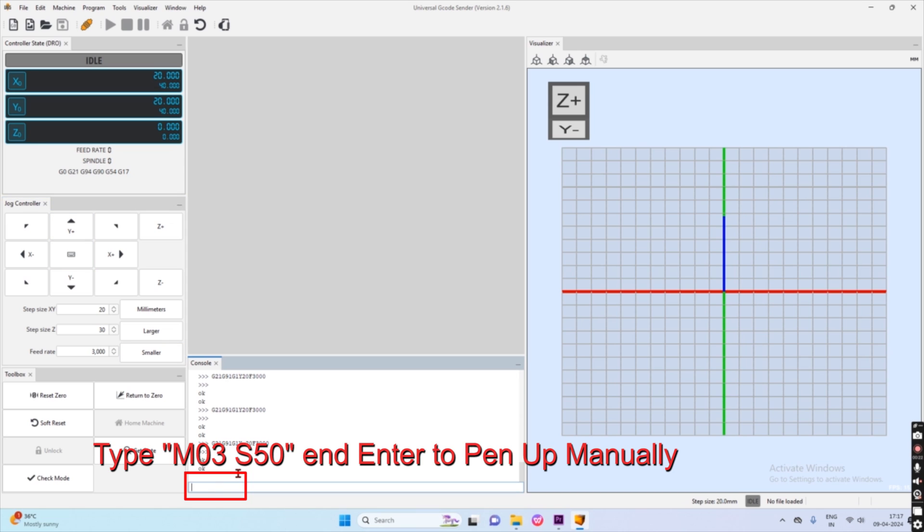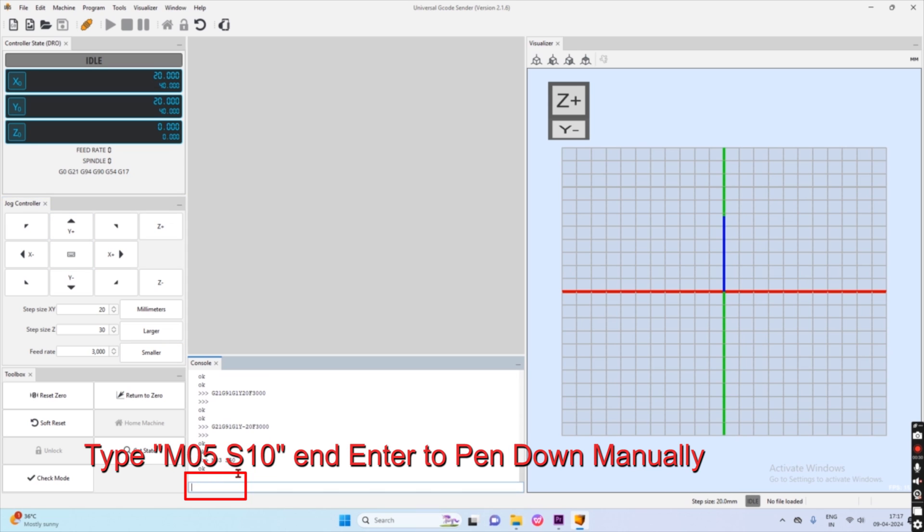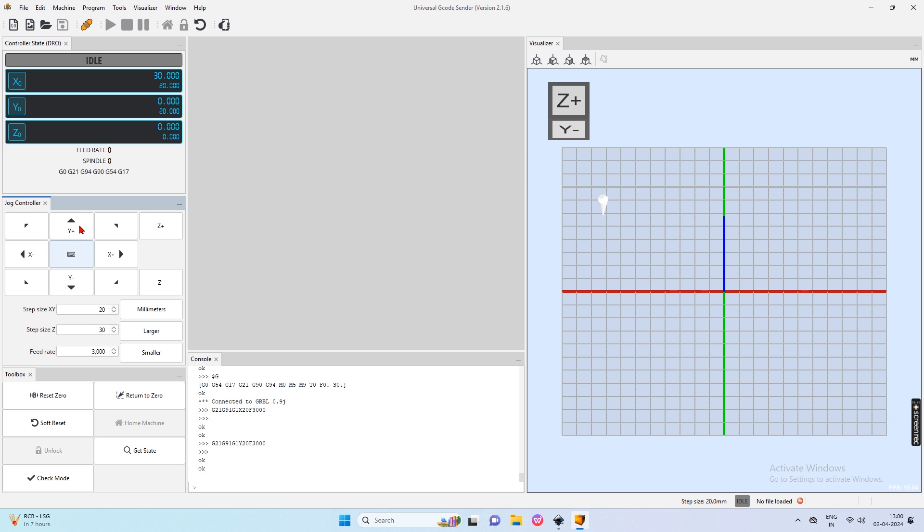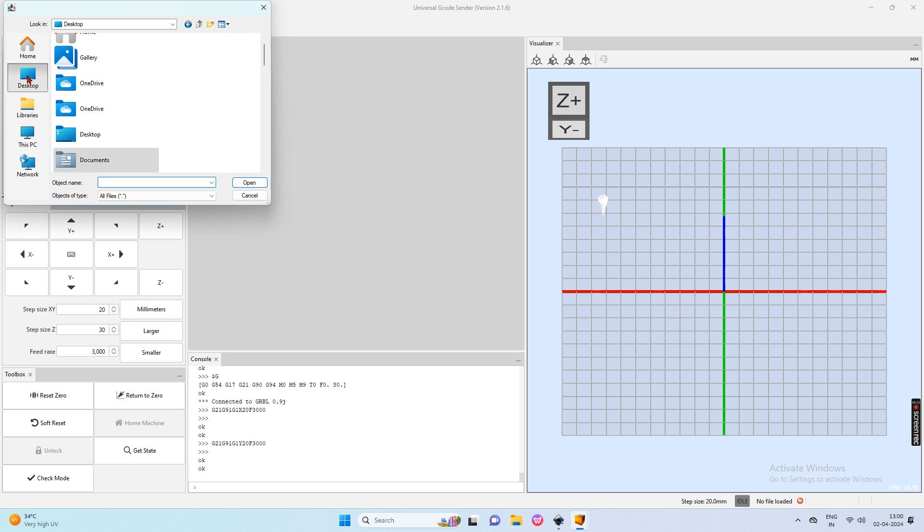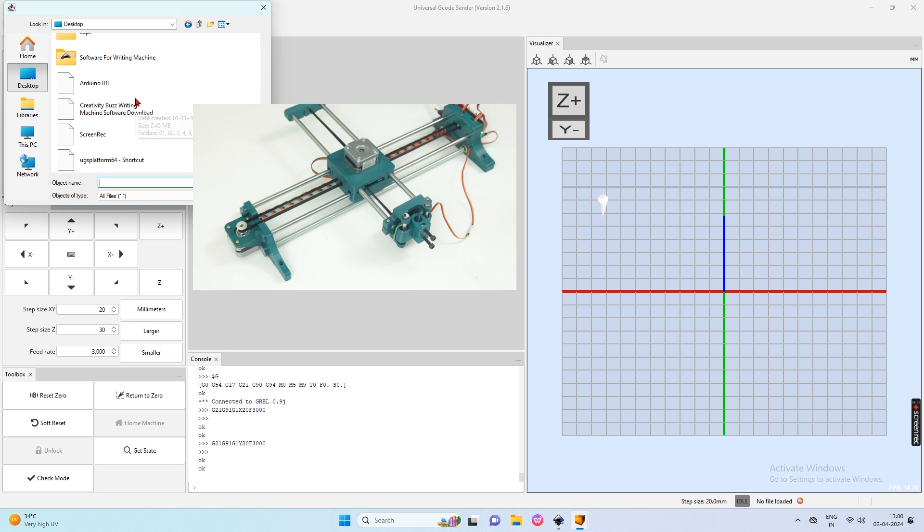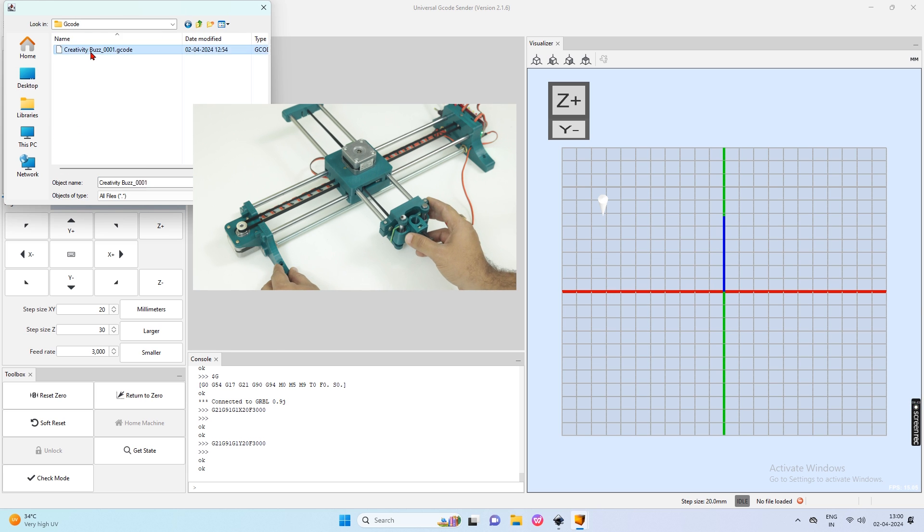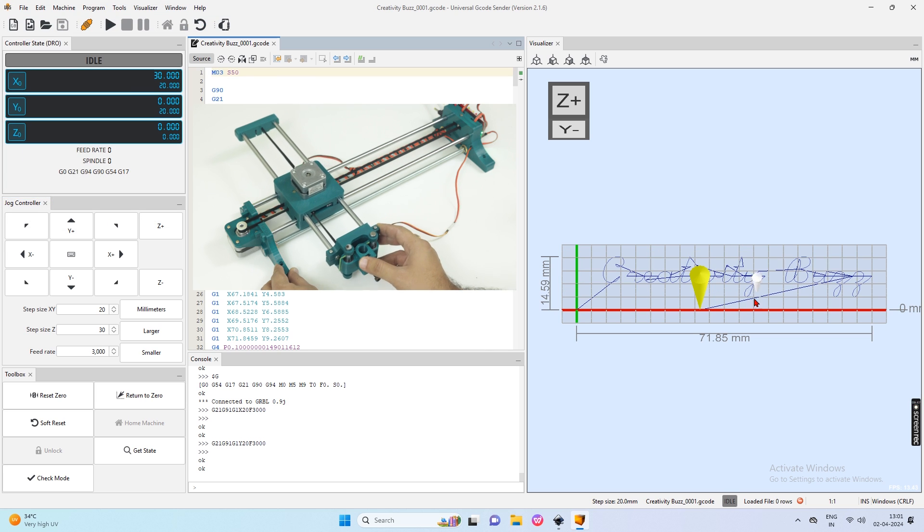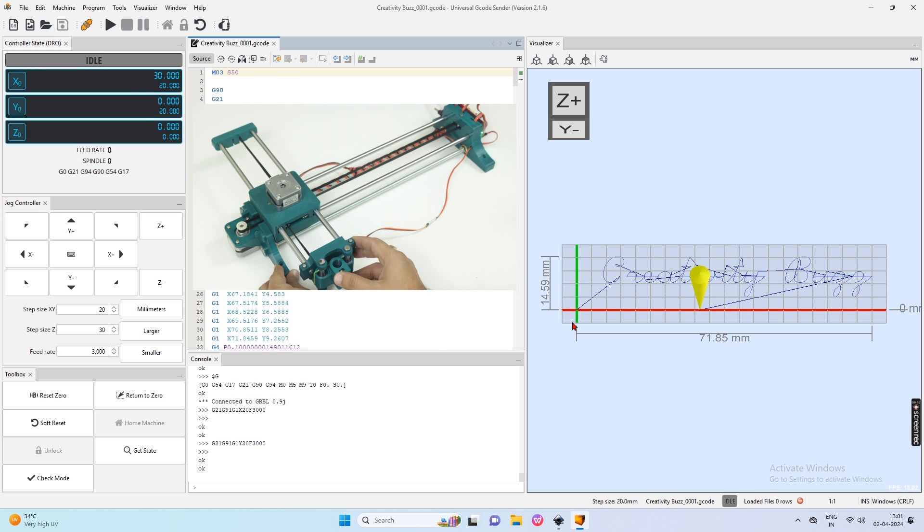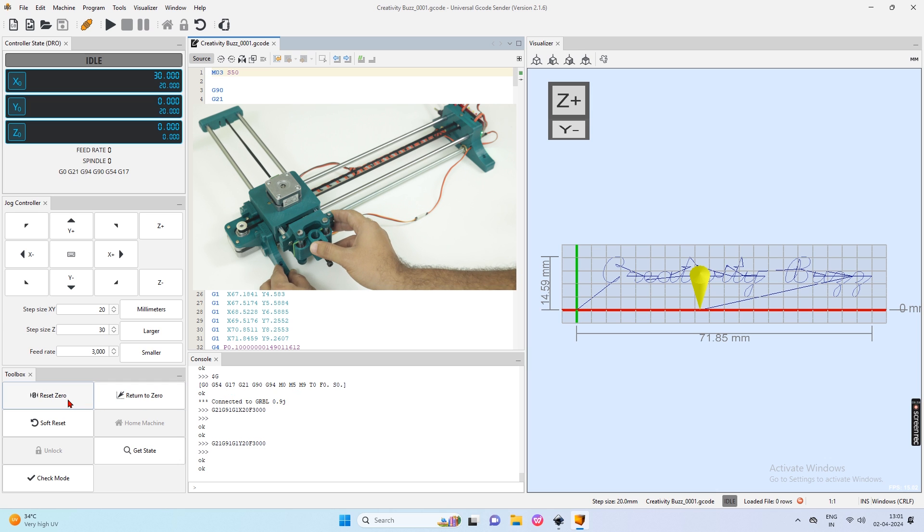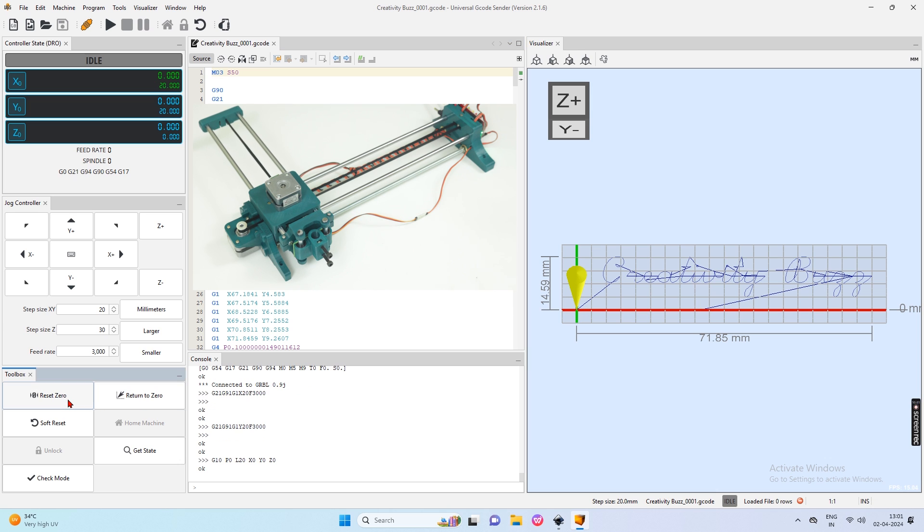Type M03s50 in the console to move the pen up manually. Then type M05s10 to move the pen down. Now pen up and down is working perfectly. Now open our design from the gcode folder. You can see the design in the visualizer box on the right side.